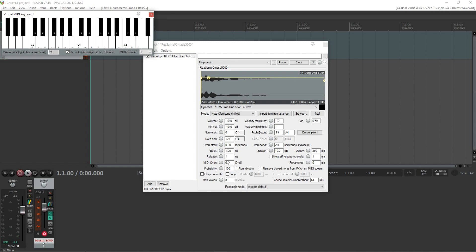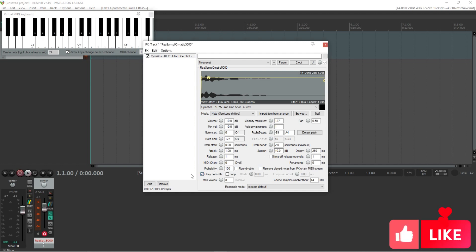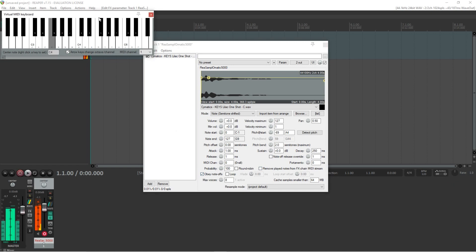Next, we want to stop the entire sample playing whenever we hit the note. It won't be so noticeable here as I am already using a one-shot, so tick OBEY note-offs.